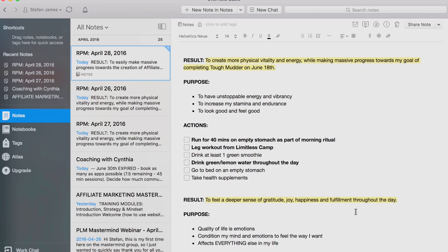The next result is: to create more physical vitality and energy while making massive progress towards my goal of completing Tough Mudder on June 18th. This is one of the goals that I have for the year — to compete in Tough Mudder.